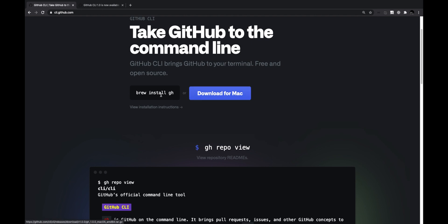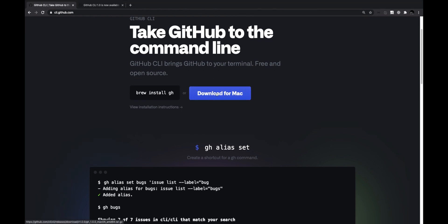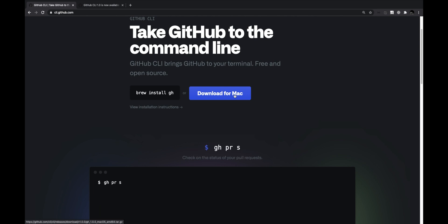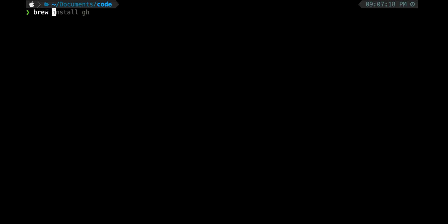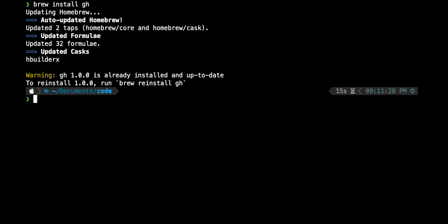For me it shows the default installation command as 'brew install gh' because of the operating system. If you're on Windows, it will show a download for Windows. To install, I'll go to the terminal and do 'brew install gh'. Since I already have it installed, brew tells me it's already present. You can also check the version — GitHub CLI version 1.0.0.